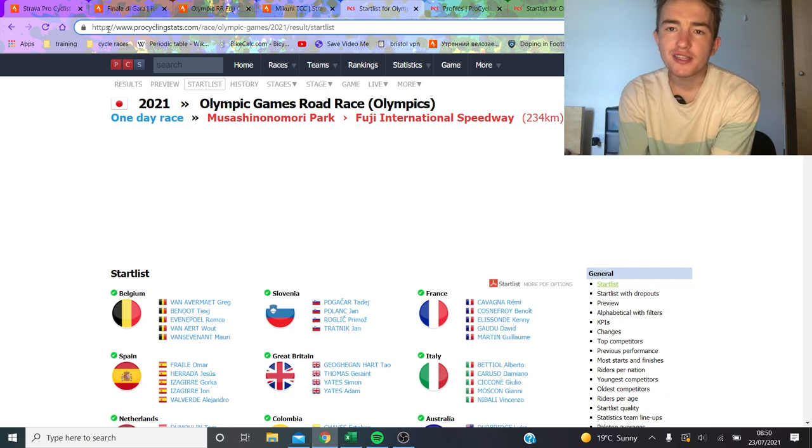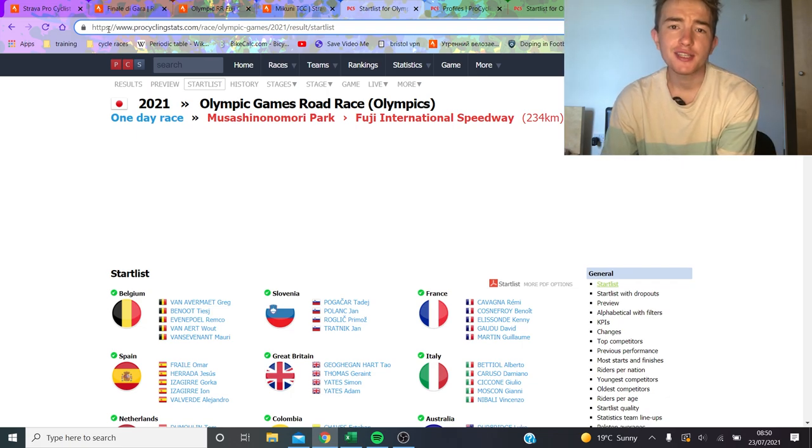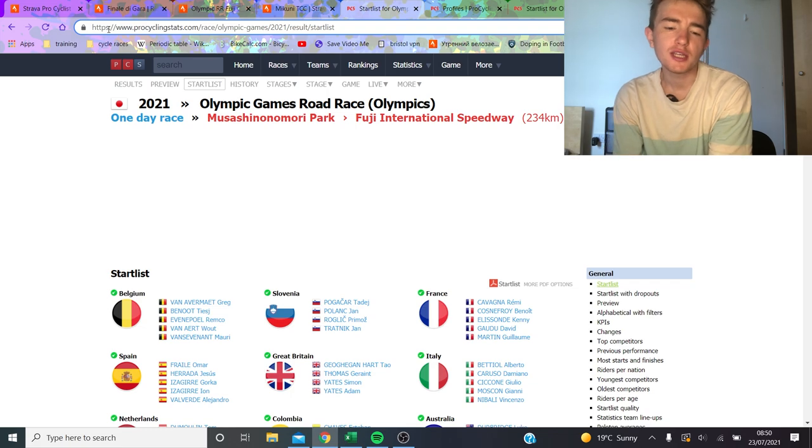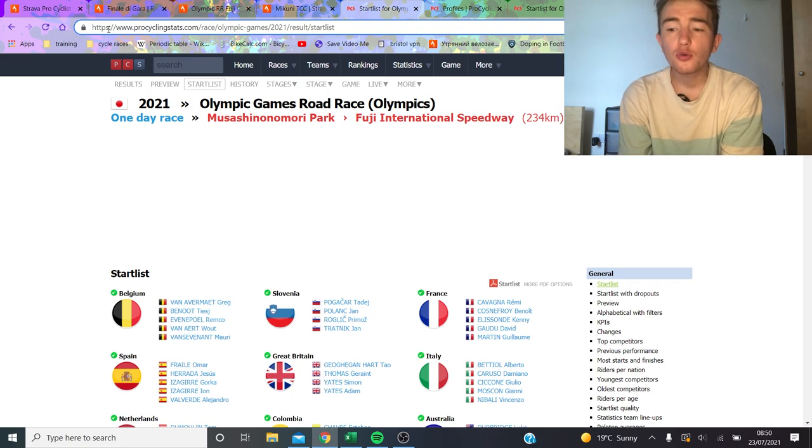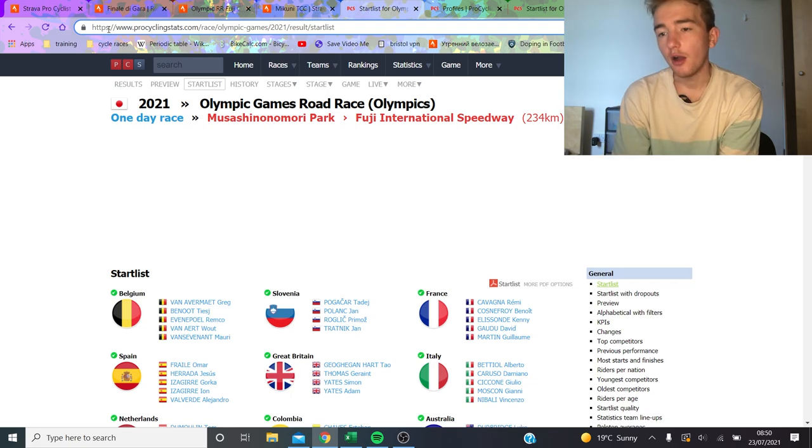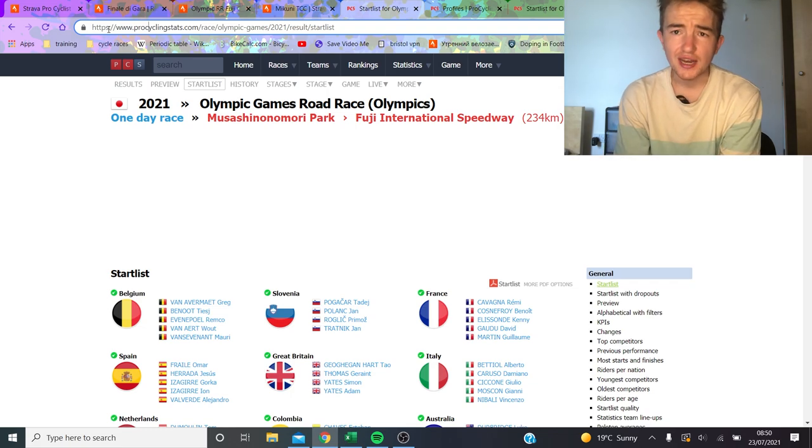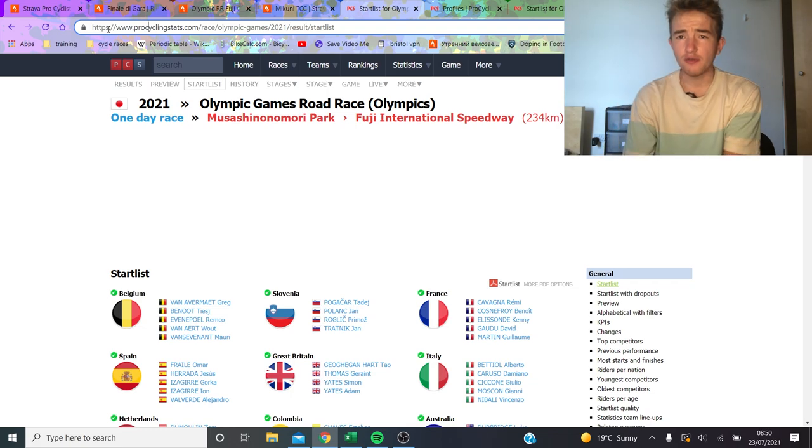So with the Olympic road races being on the weekend, with the men's being on Saturday and women's being on Sunday, I thought it was time to give a little preview of the course and then obviously the favorites as well.